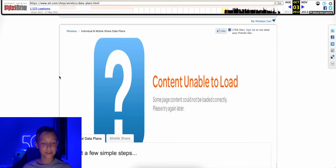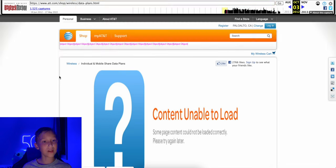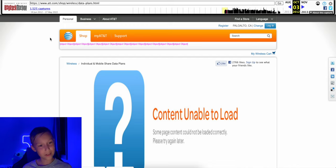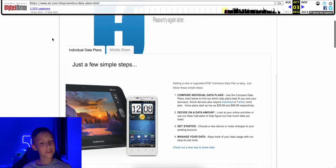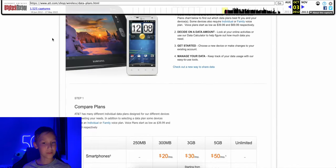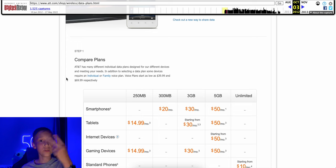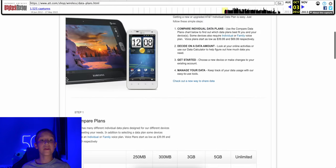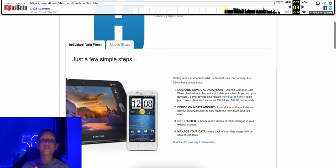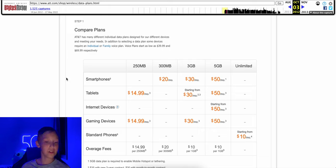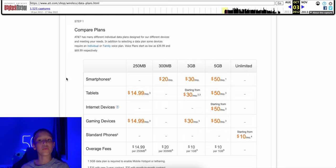Content unable to load. I miss when AT&T had orange branding though. Maybe it's just a personal bias because my channel branding is orange, but I really liked when AT&T had orange branding. So my understanding is AT&T had two types of plans. They had the individual data plans and the mobile share plans.